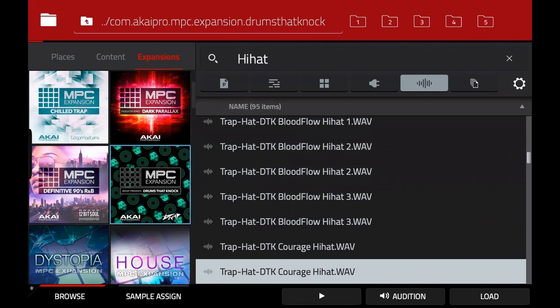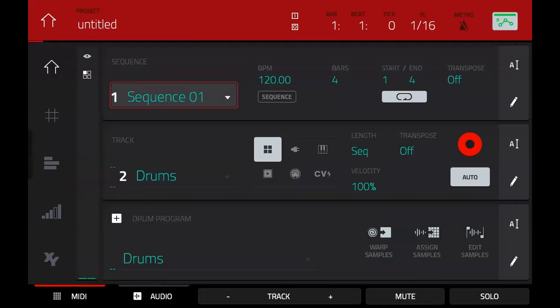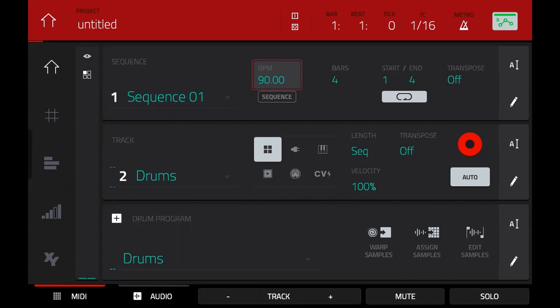I'll change the BPM to 90 — I'm assuming you're making hip-hop, right? So 90 beats per minute. Then I'll press the main record button on the transport, it'll flash, press play start, change my sequence length to two bars, and get a four beat count in to put in a simple beat.